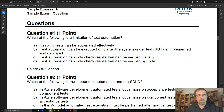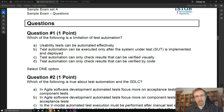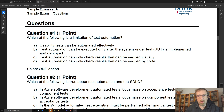Answer A: Usability tests can be automated effectively. This is wrong because usability tests are usually conducted manually because people have to assess the outcomes of the tests. So this is the wrong answer.